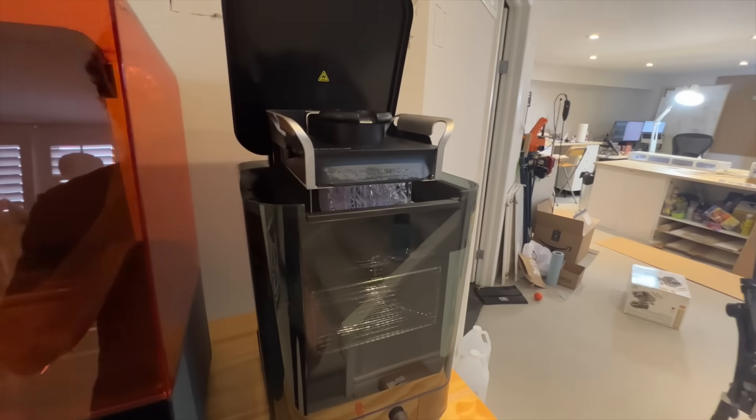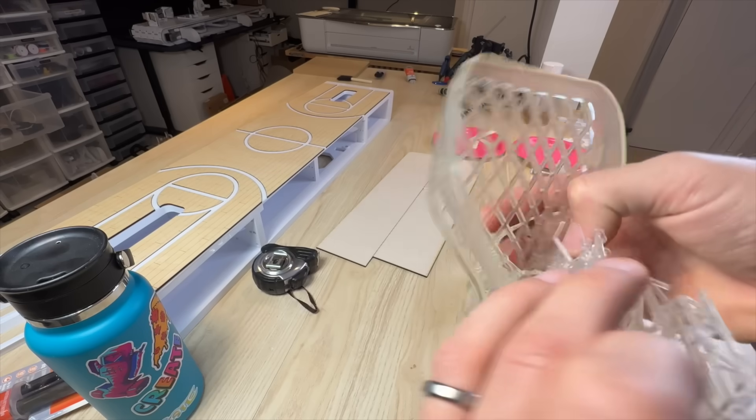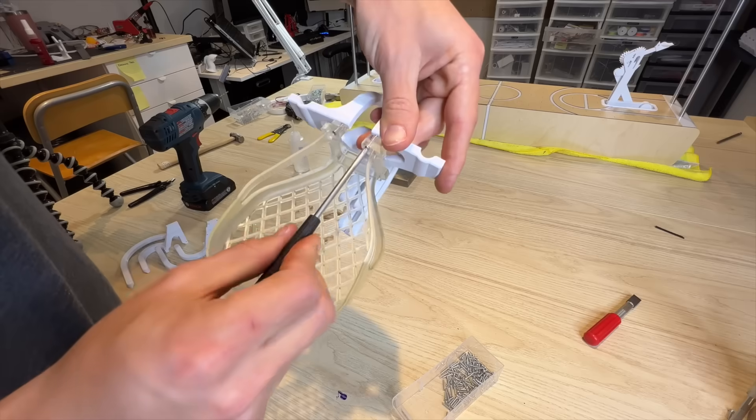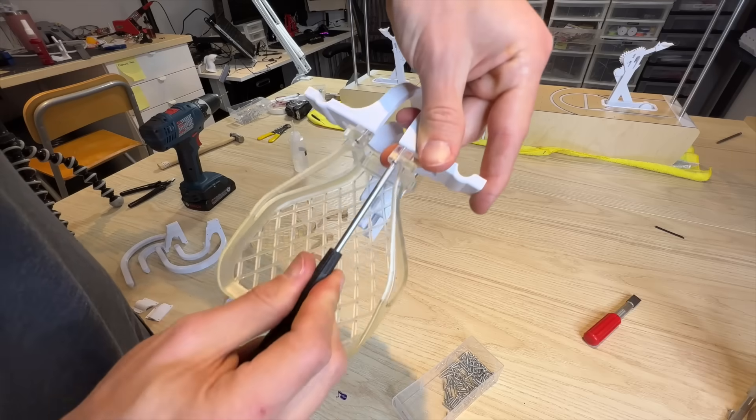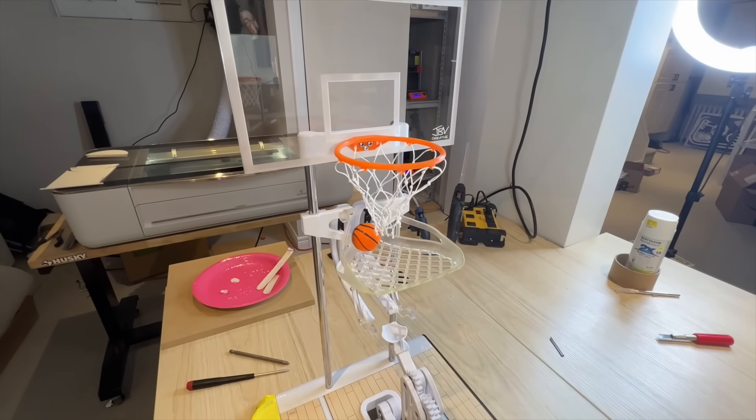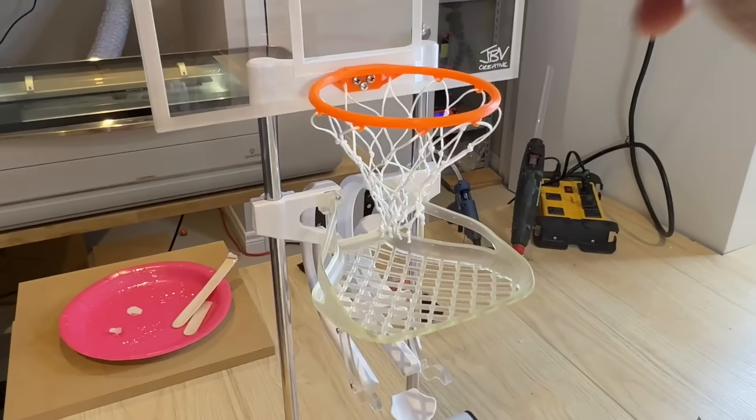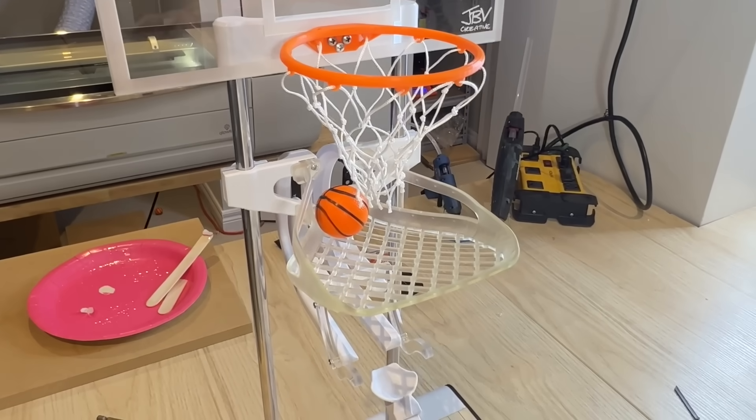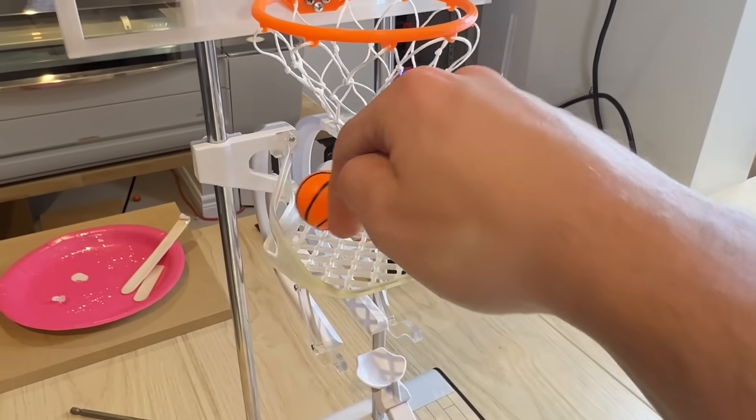After a quick wash and cure, I removed the supports, assembled the catcher, and on the very first test, it did not work. I didn't design enough of a tilt angle into the catcher, so the ball would just get stuck when it landed there.